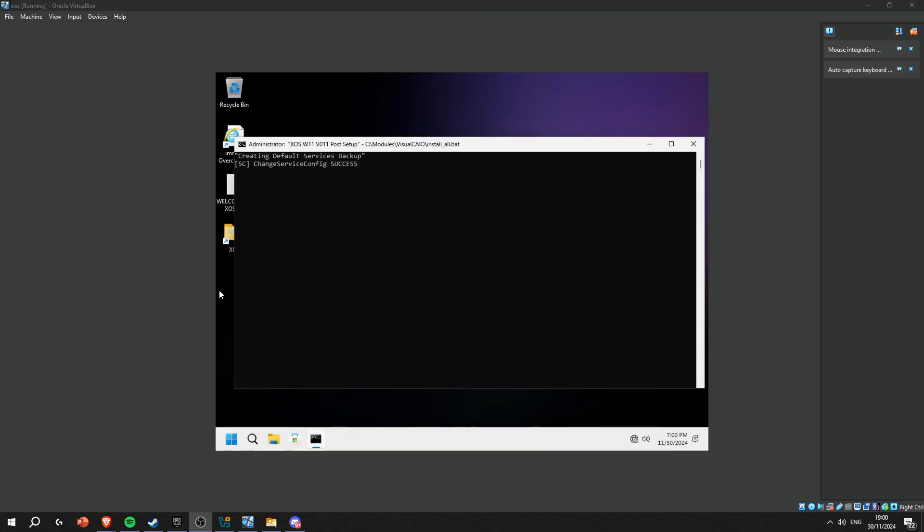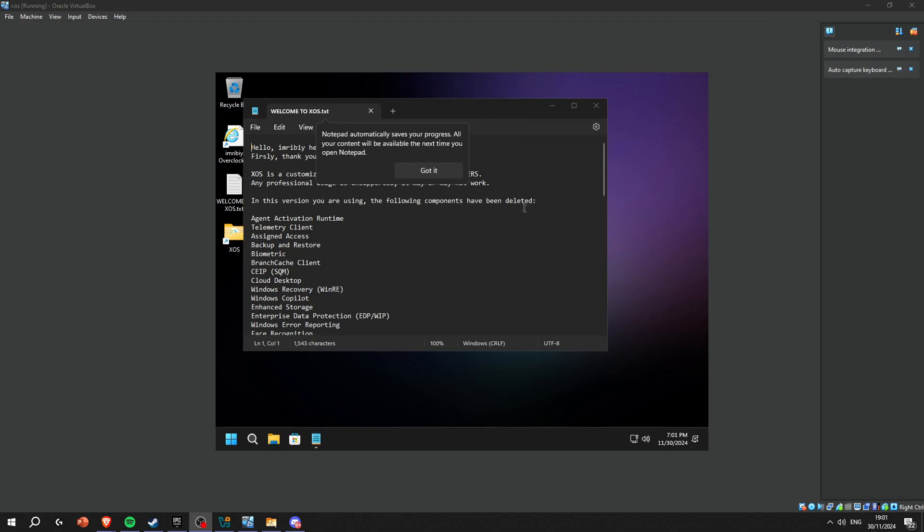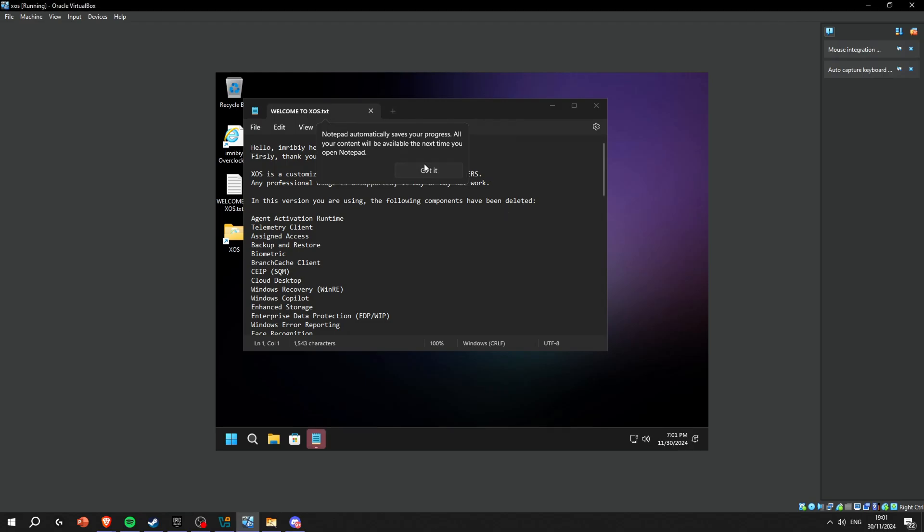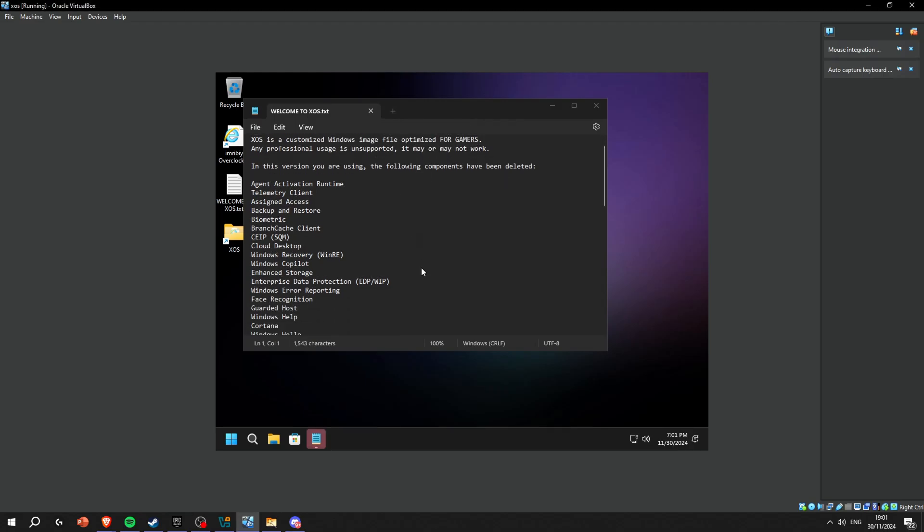You're just gonna wait for it to install again. Once it boots up it's gonna tell you that it's just gonna restart, so wait for this to happen. It's just optimizing your PC and deploying. Just let it do its thing.